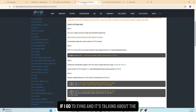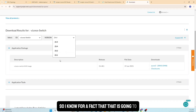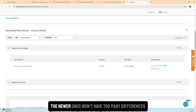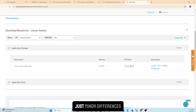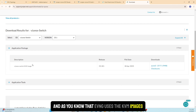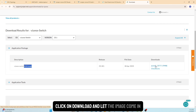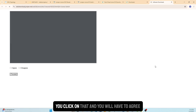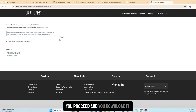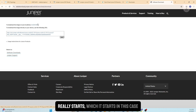For the Switch image, if I check EVE-NG it mentions version 23.1r1, so I know that's going to work — that's the one I'll pick. It's an older one, but the newer ones won't have too many differences, just minor ones. EVE-NG uses KVM images, so that's the format you want. Click download, agree to the terms, proceed, and the image download starts.